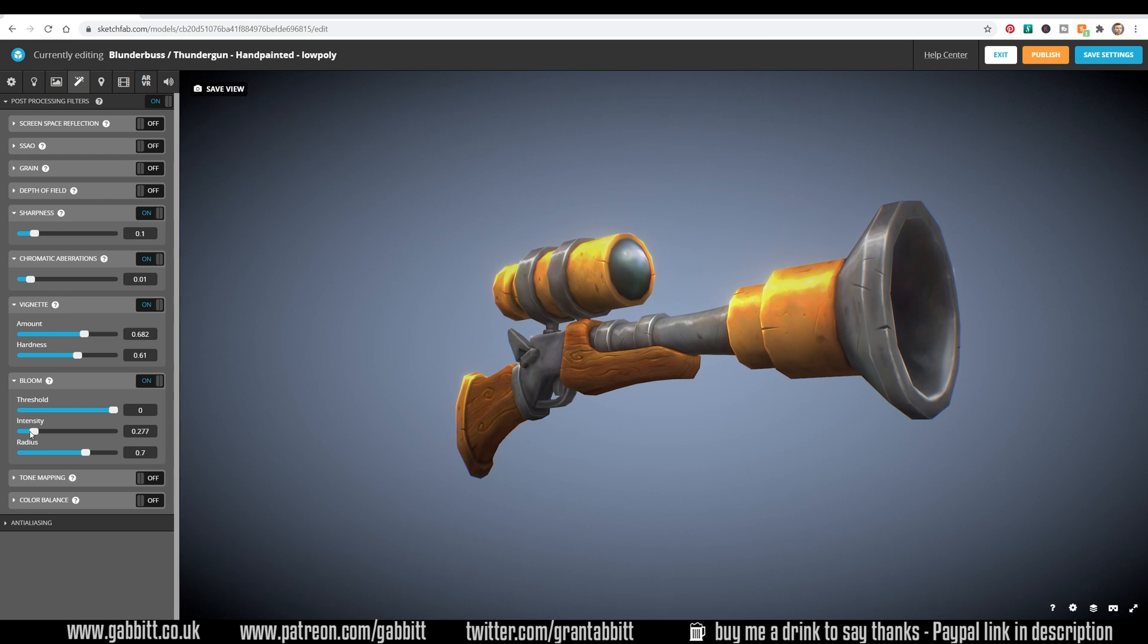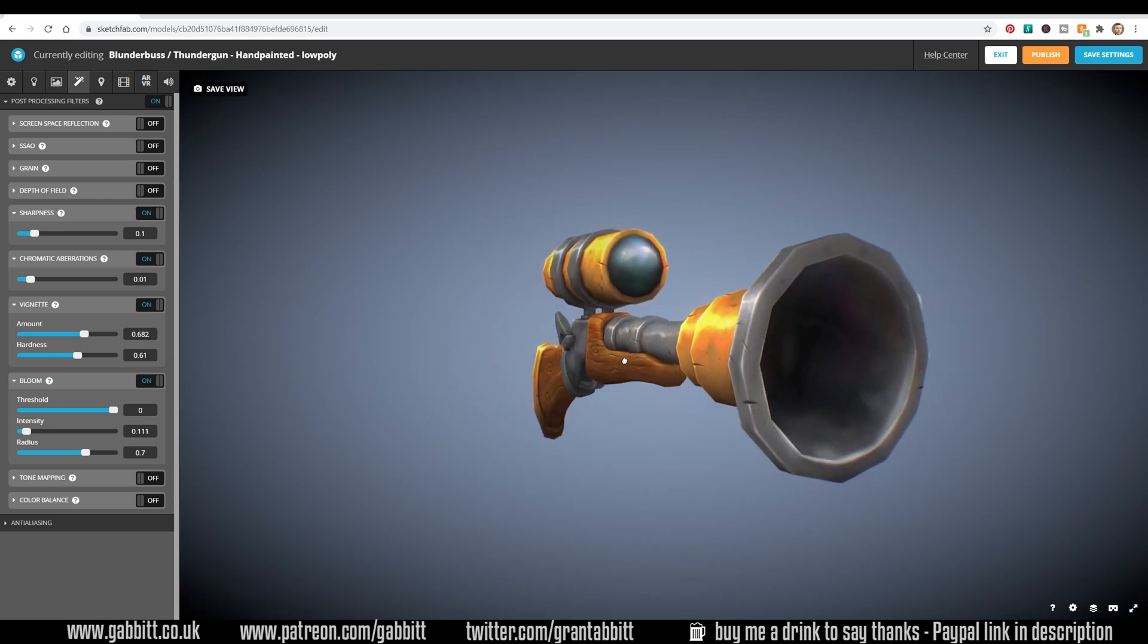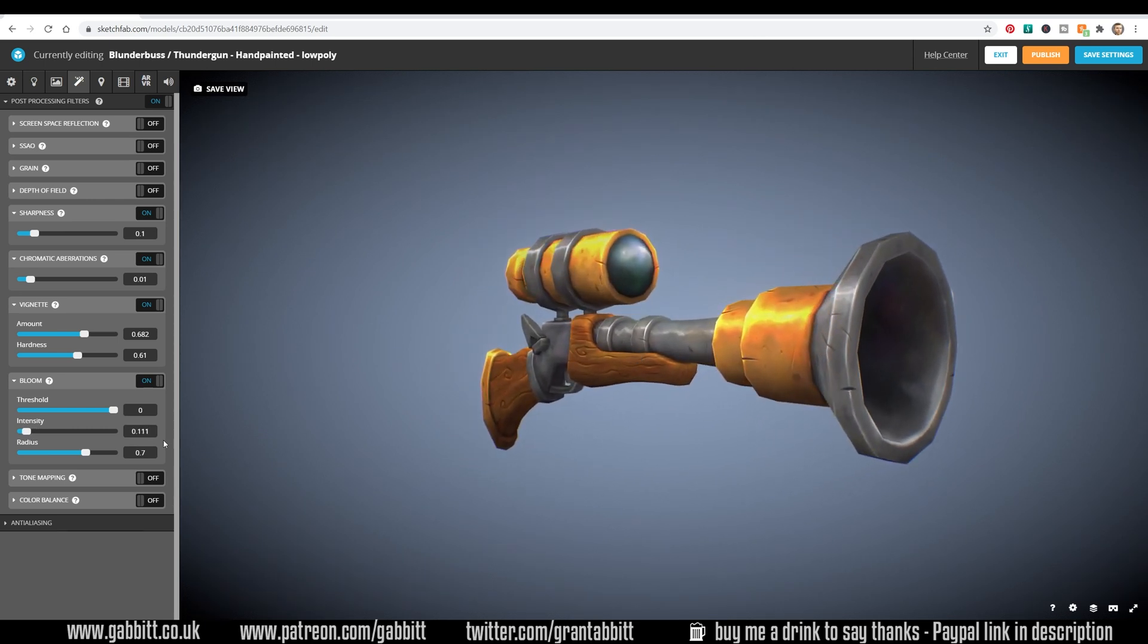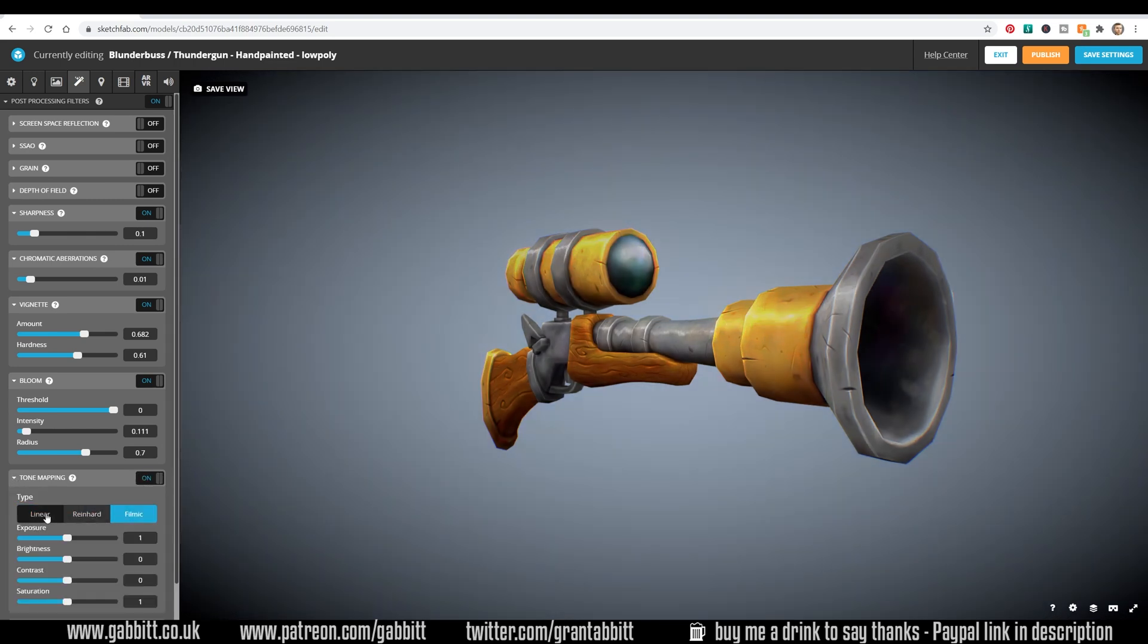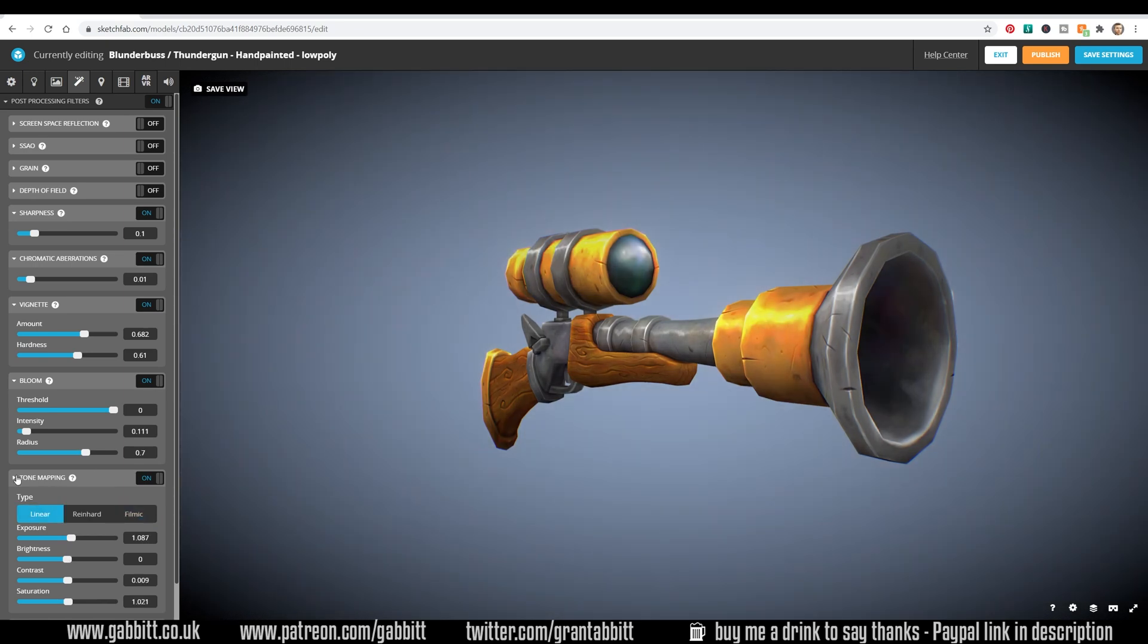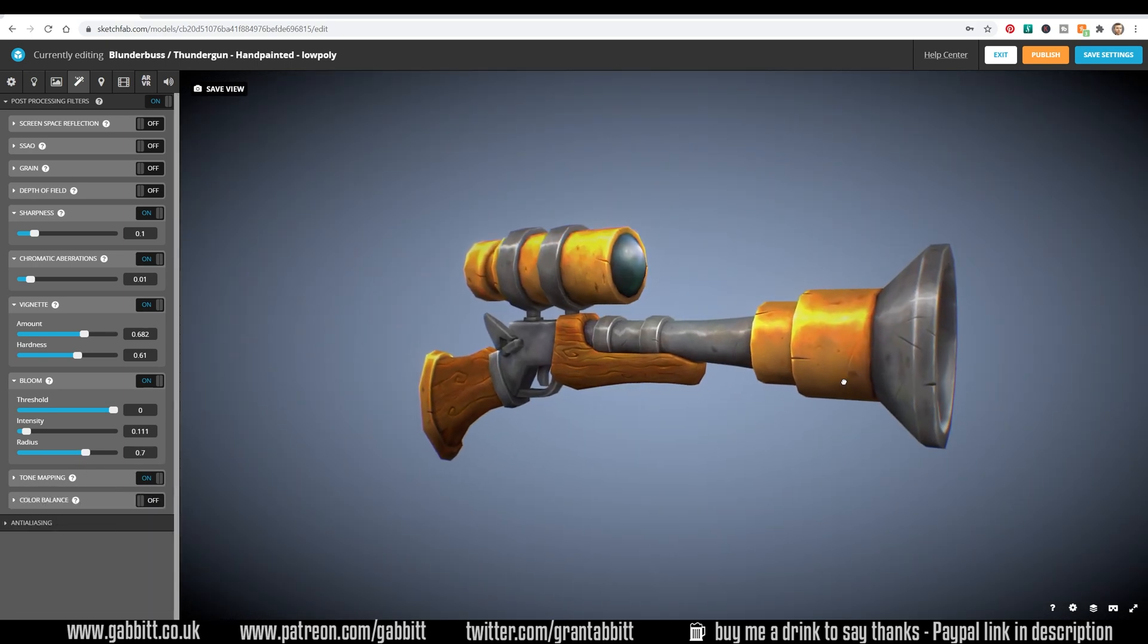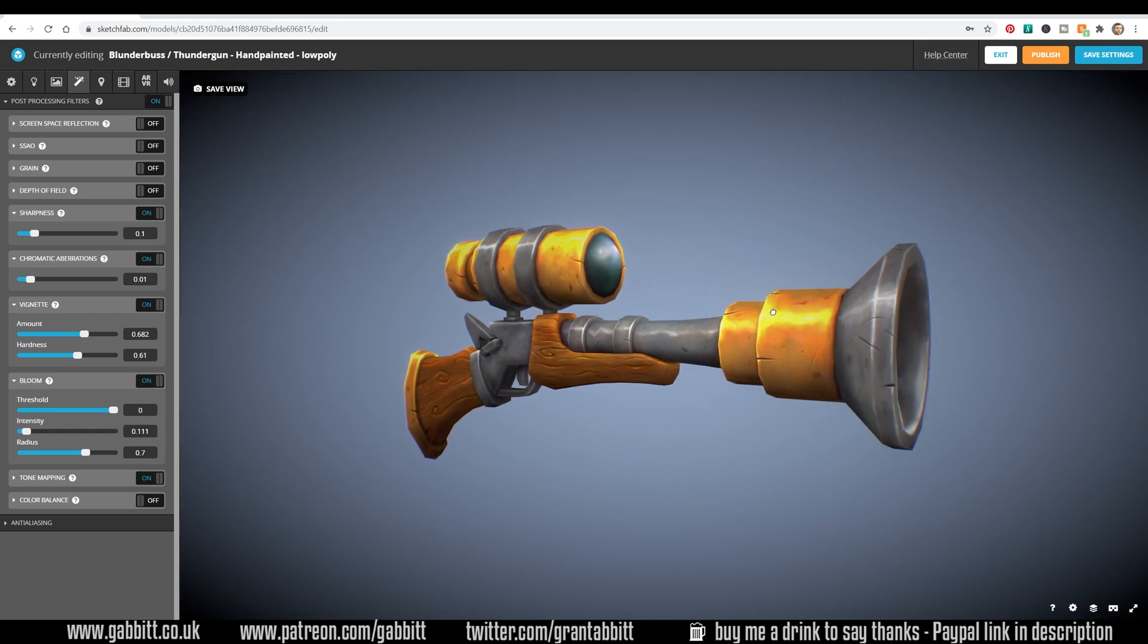You might want some stylized grain in there as well and all these sort of things, perhaps some shininess with the bloom, but don't go overboard, probably turn that down a little bit. Some people don't like these effects and I can understand why. You might want to look at the color balance as well, like tone mapping, and just play with these different tones a little bit. That's possibly right there.